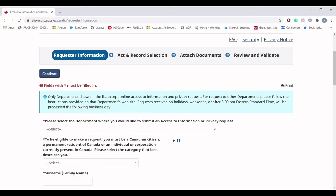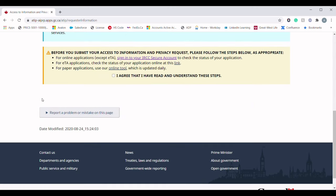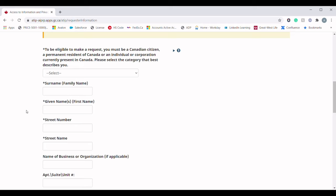The first question is: please select the department where you would like to submit an Access to Information or Privacy request. Since we are submitting this request regarding immigration, in the dropdown menu you need to find and select 'Immigration, Refugee and Citizenship Canada — IRCC.' Check that box.